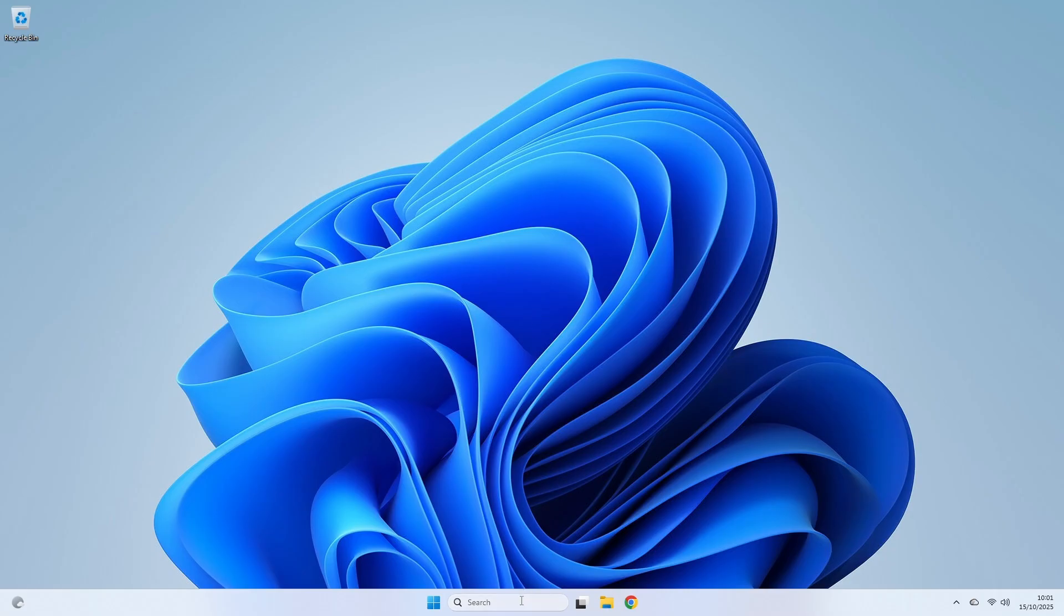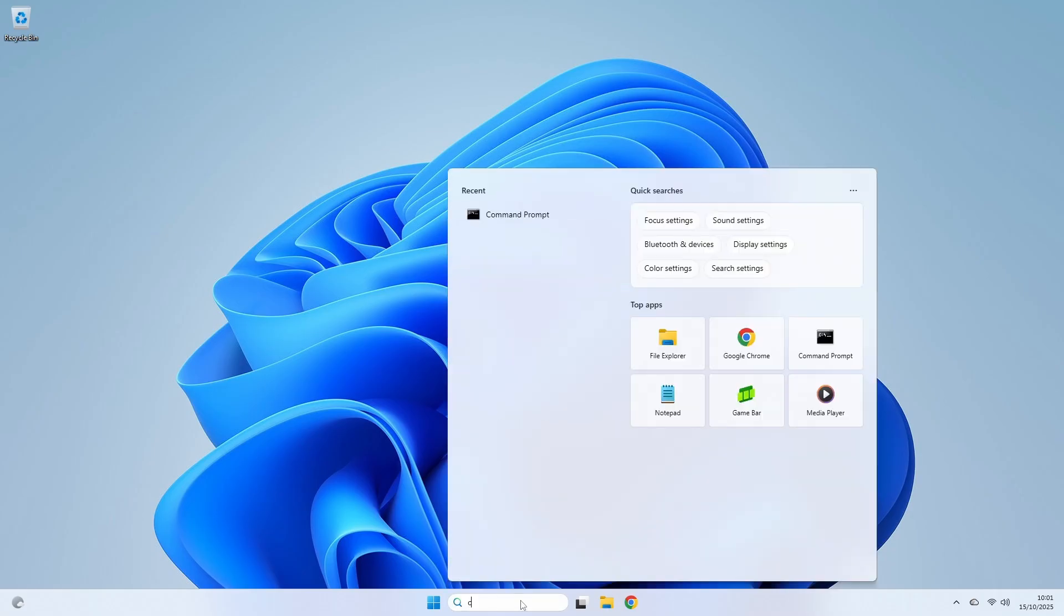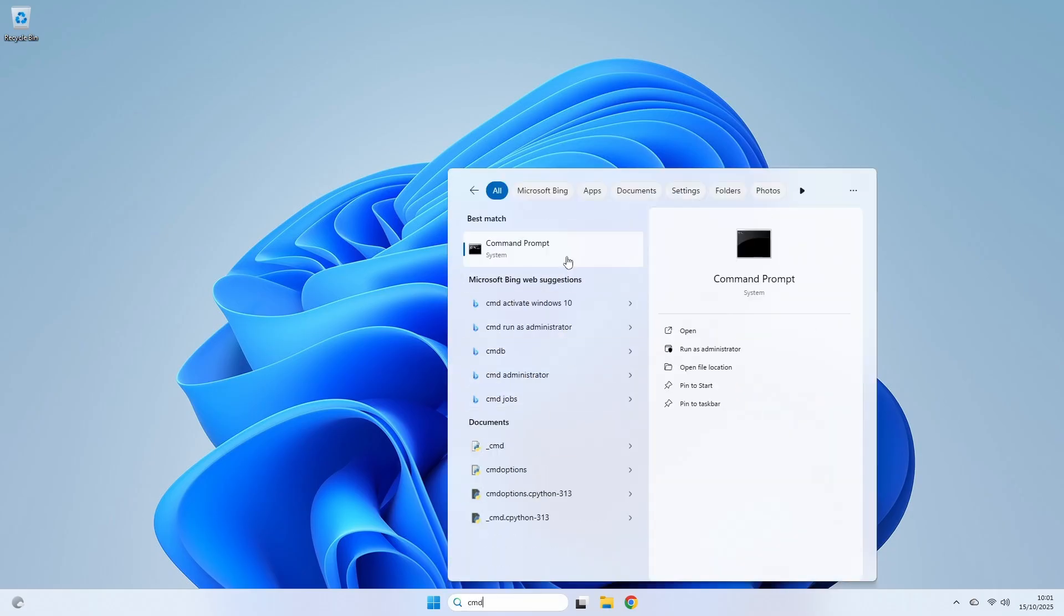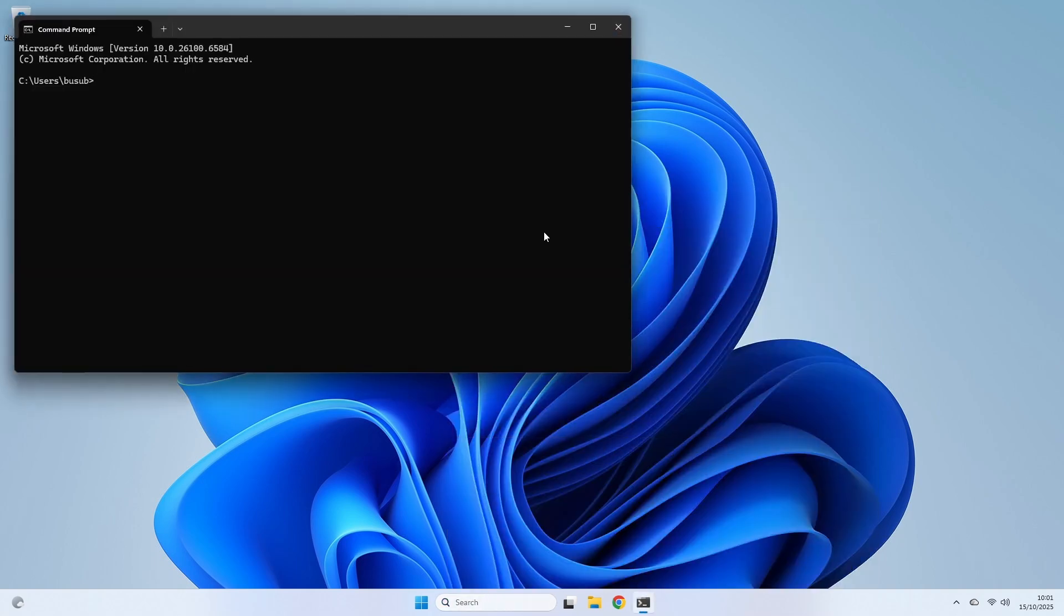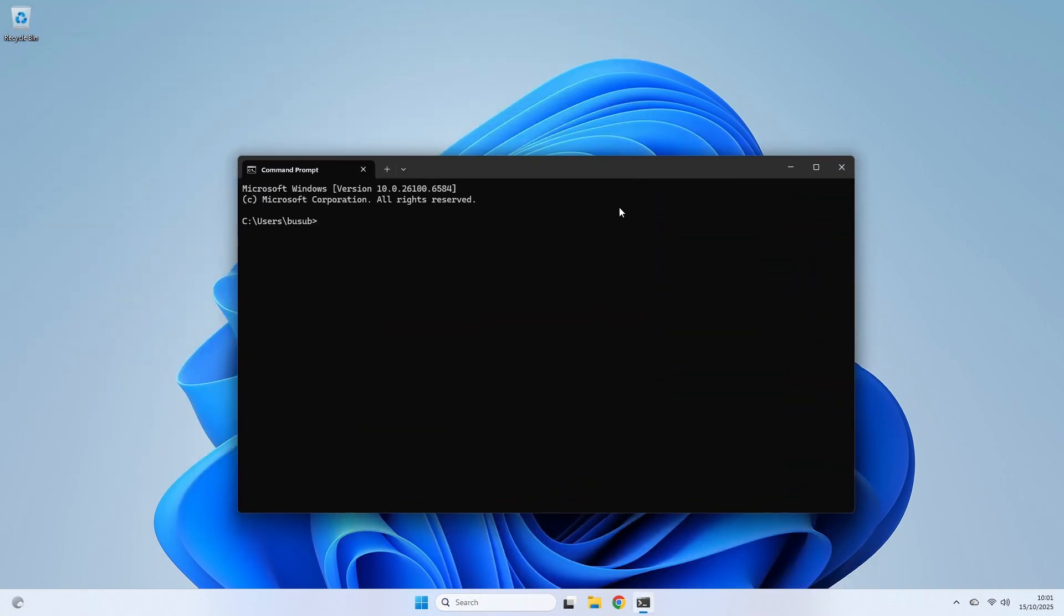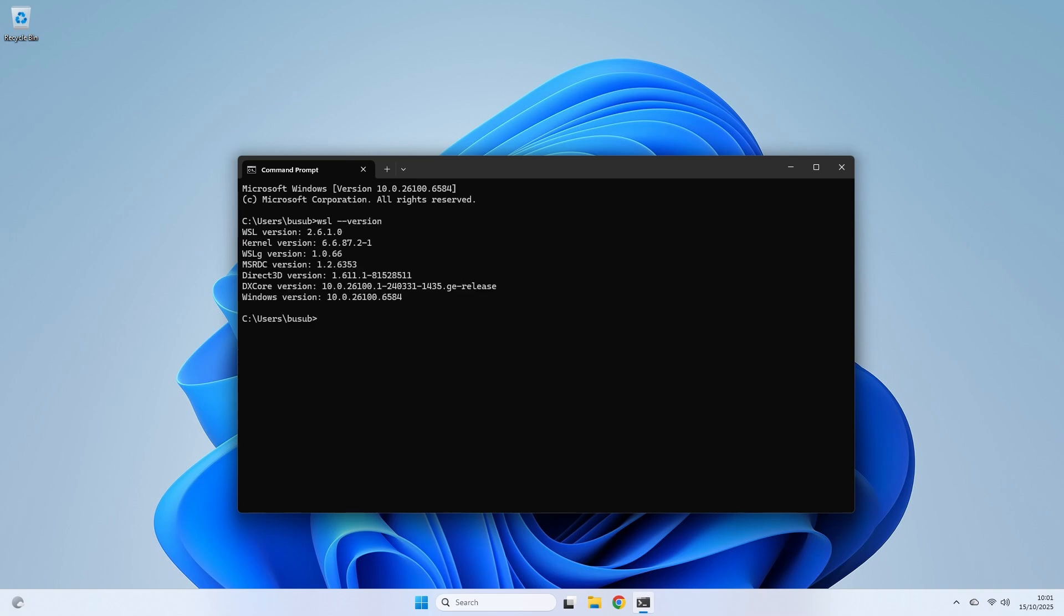With the requirements out of the way, let's verify our WSL installation. Open the search bar and launch the command prompt. Inside the terminal, type WSL-version and press Enter. As long as your version number starts with a 2, it confirms you are running a modern version of WSL2, which is exactly what Docker needs. With that confirmed, we're ready to get Docker.